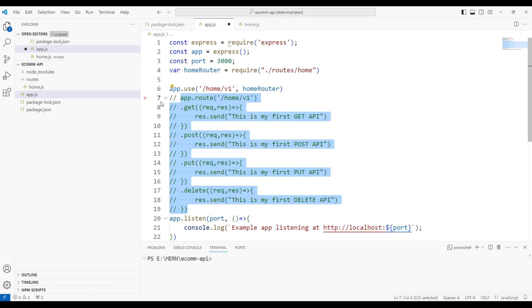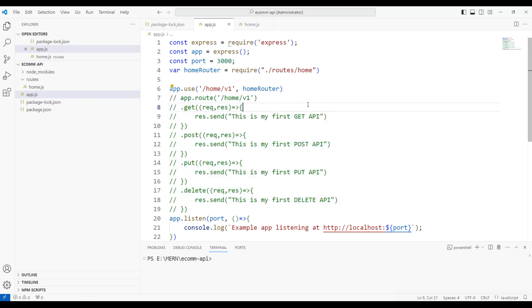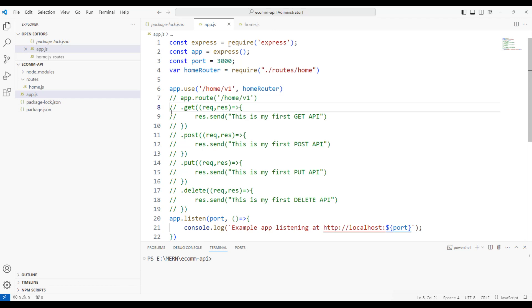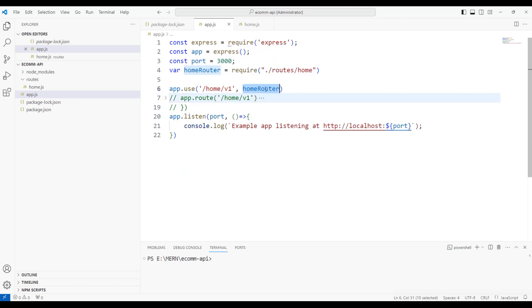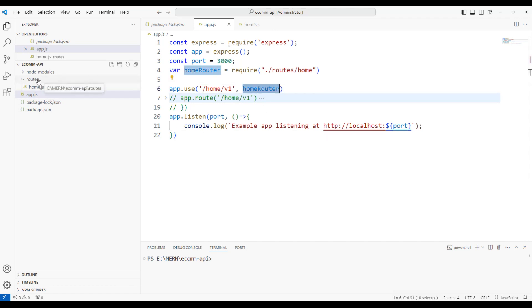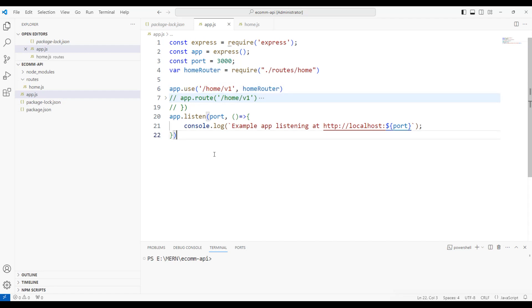I will go ahead and comment this entire lines of code. In the next session, I'm going to delete this code as well. Once we introduce the controllers, we have a very simple statement called app.use('/home/v1', homeRouter). So we can have n number of routers under the routes folder and we can use those routers using the keyword app.use.